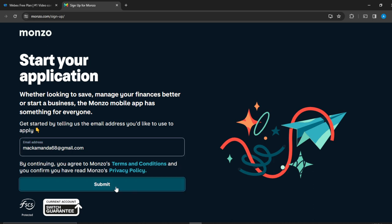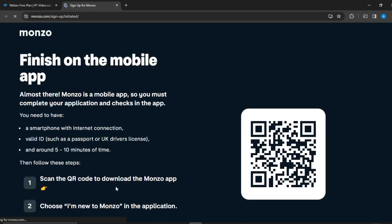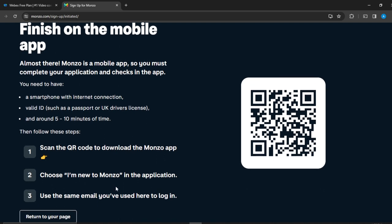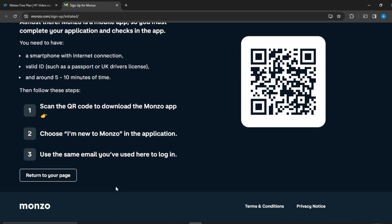Once you click on that, you're going to see the next prompt. Now it says finish on the mobile application. Almost there, download the mobile app. You must complete your application and checks in the app. These are the things you need to do: have a smartphone with internet connection, and have a valid ID such as a passport or your driver's license.